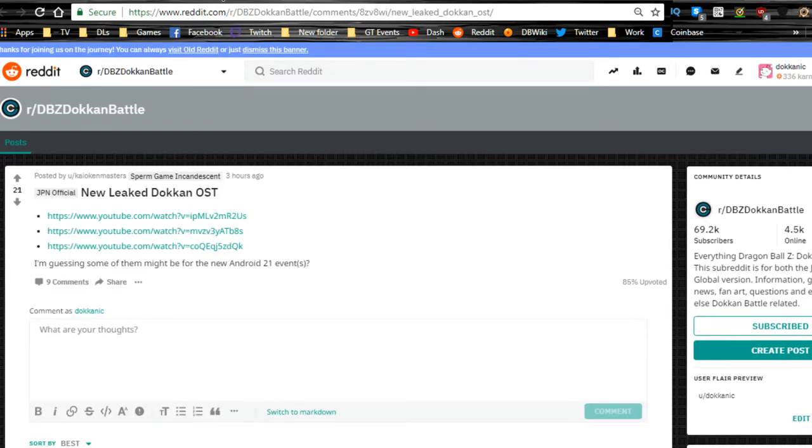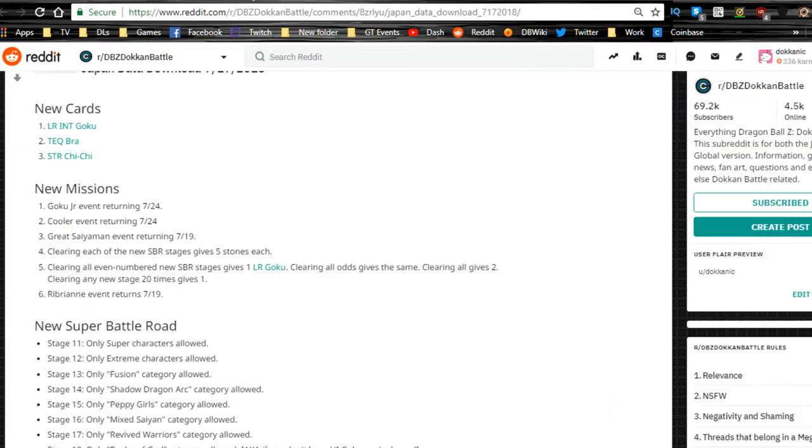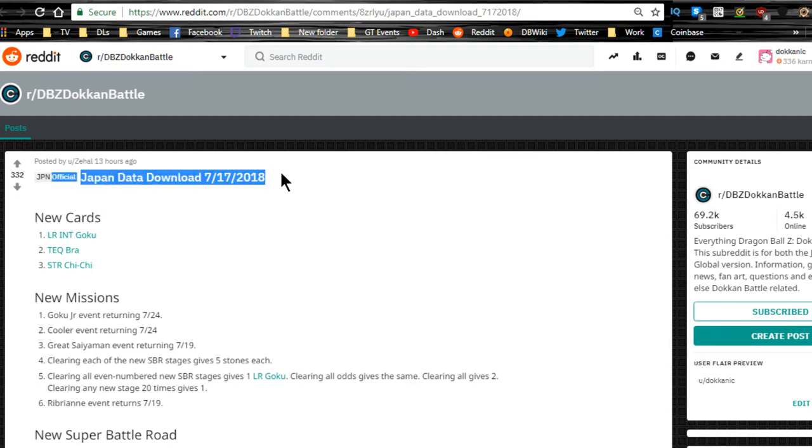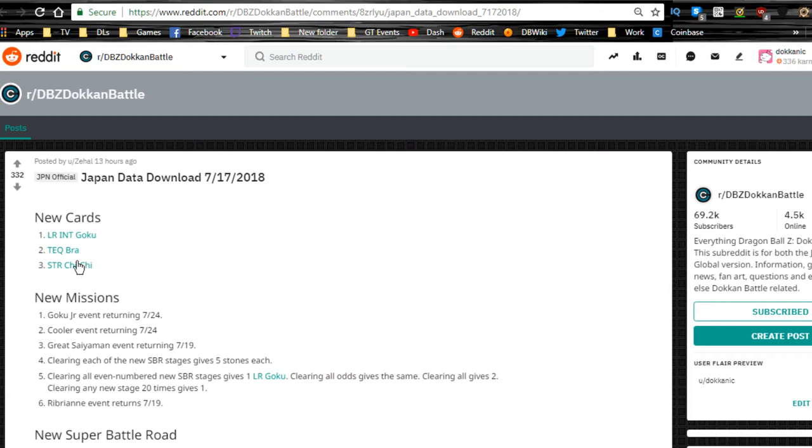Now we're moving over to the JP side. The JP side had a small data download last night and we have new stuff coming out. In terms of the data download from 7/17, we have a new LR Intelligence Goku that's going to be available, a new Technique Bra, a new Strength Chi-Chi. We got a couple other units that are going to be available that are new as well.